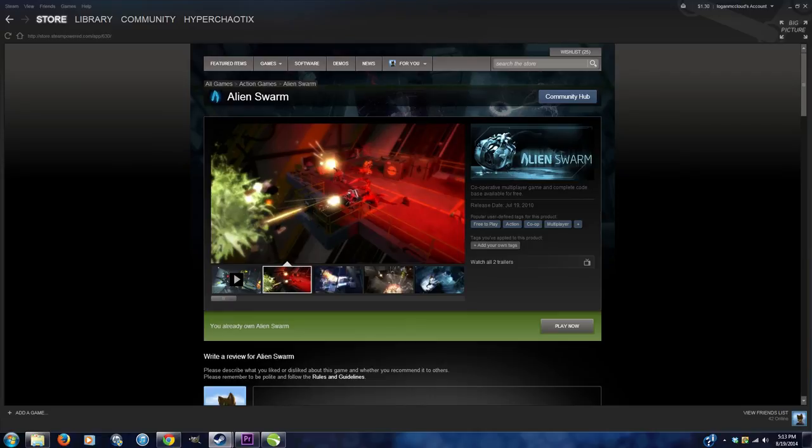You can't build cube maps in Source Filmmaker just because of the way it's set up. It's weird. What I'd recommend is getting Alien Swarm, it's perfect, it's free. I don't actually enjoy the game myself.